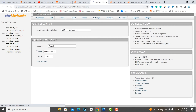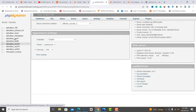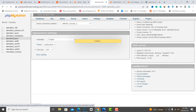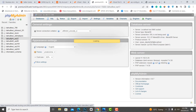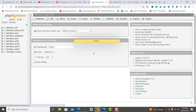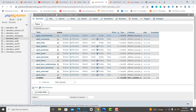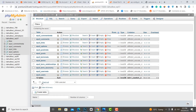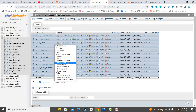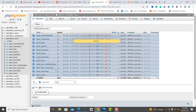Select the database that we have created. In our backup, select all tables and do empty.